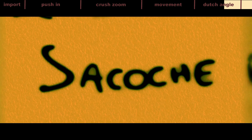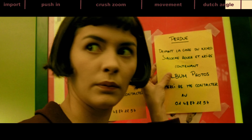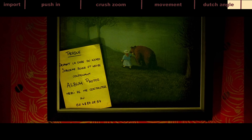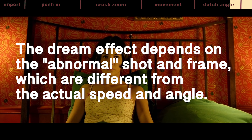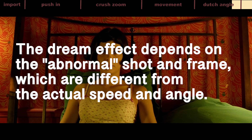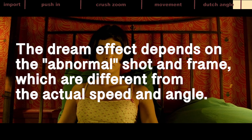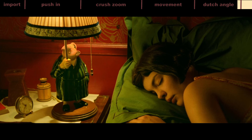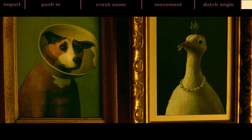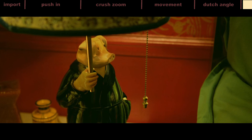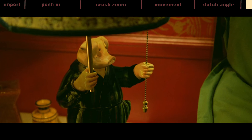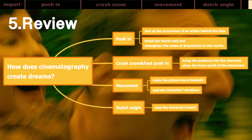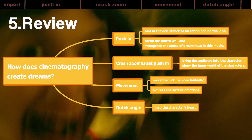In dreams, people's feelings and emotions are often amplified. The dream effect depends on abnormal shots and framing, which are different from actual speed and angle. These shots and frames amplify the feelings and emotions of the characters in the film and make the audience feel the same.